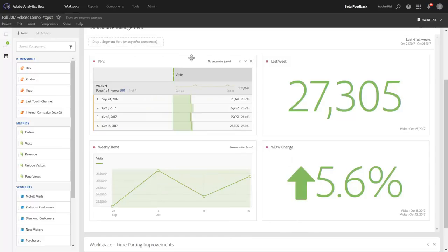We're hoping that these updates make it even easier for you to manage your visualizations and the data sources that are powering them.